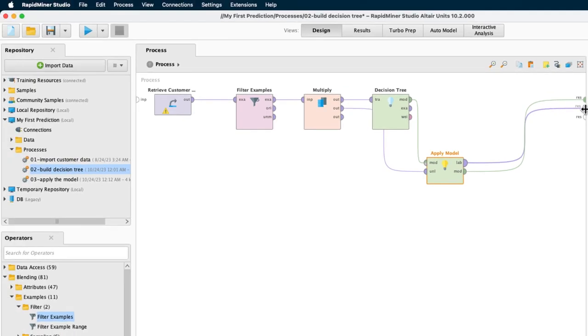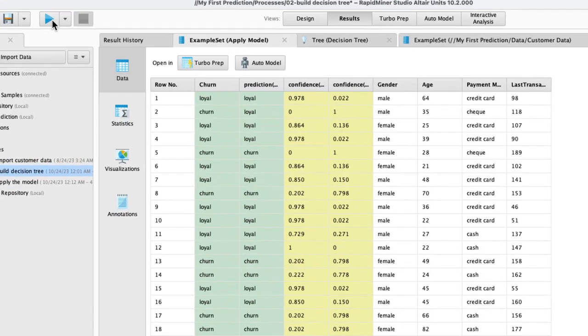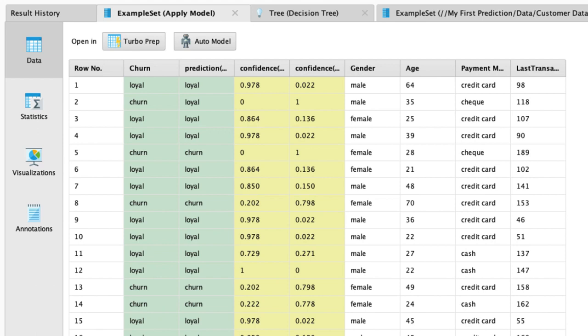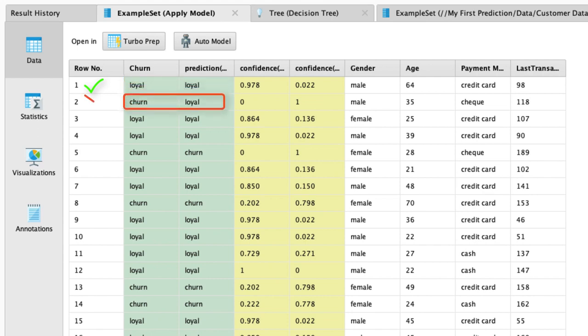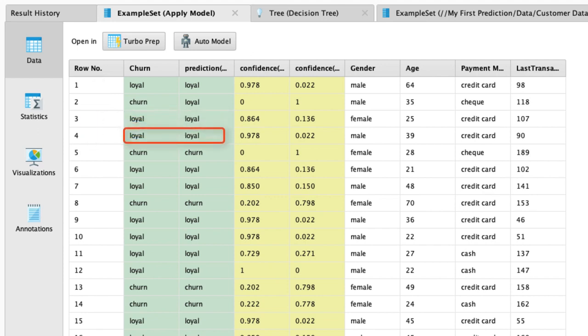Alright, then let's see how our model performs and let's hit the run process button. So now let's take a look at the results and compare the label columns. Loyal, loyal. Good. Prediction was correct. Churn, loyal. Hmm, the prediction was not correct here. Loyal, loyal. Prediction was correct. Loyal, loyal. The prediction was correct.